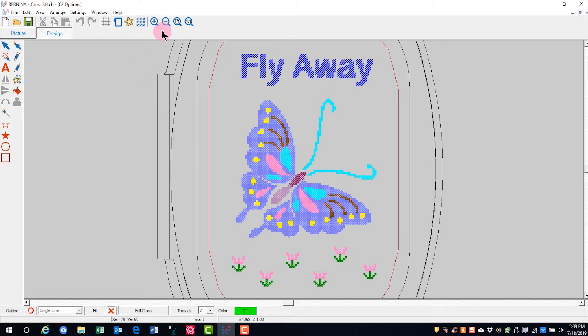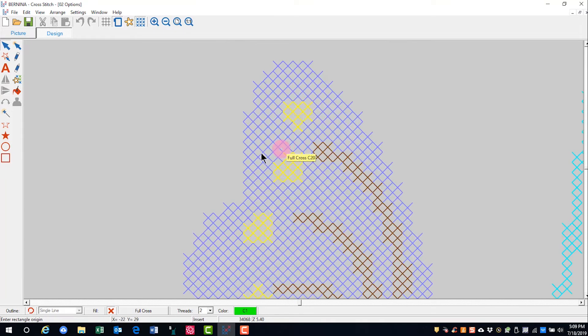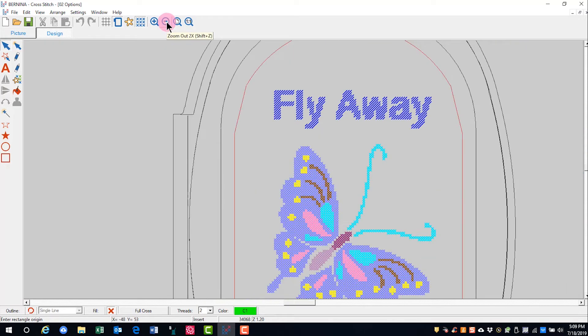To zoom in on a design, click on the zoom box and draw around the area you wish to zoom in on. To zoom out, you click on it and it will zoom out.